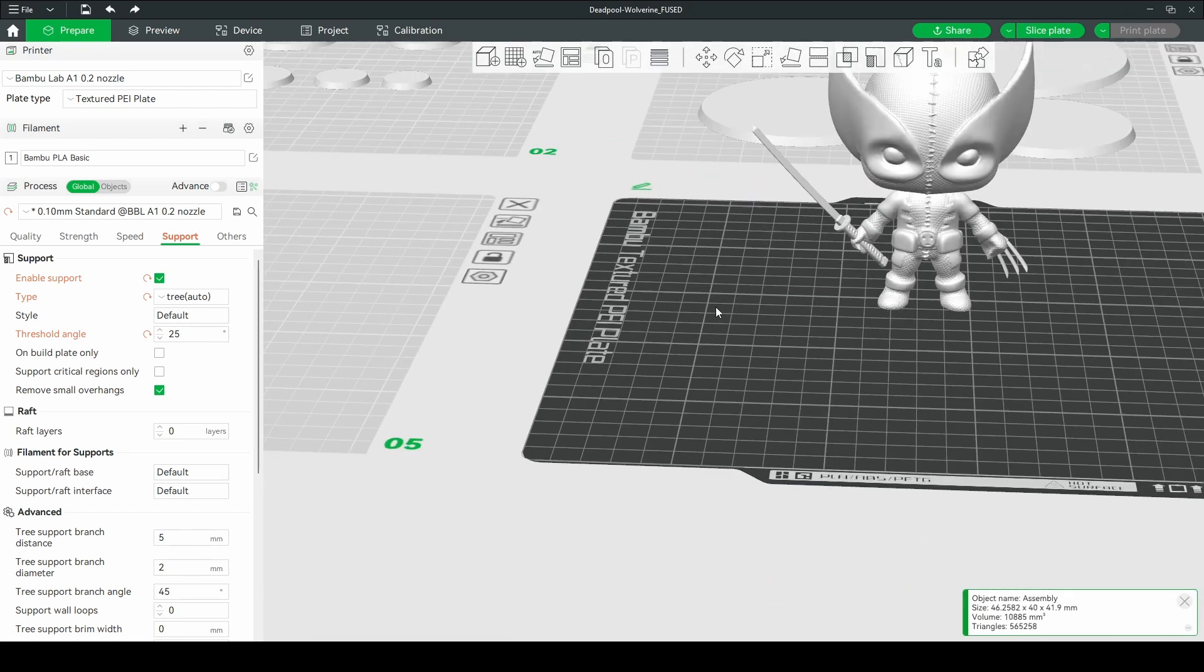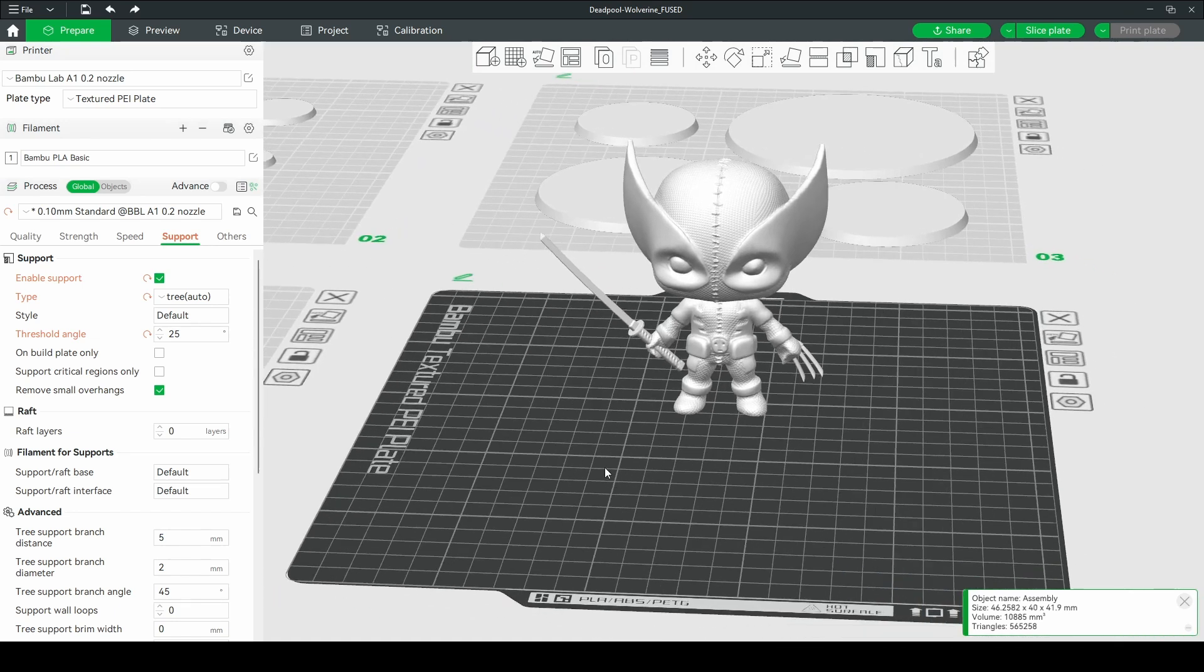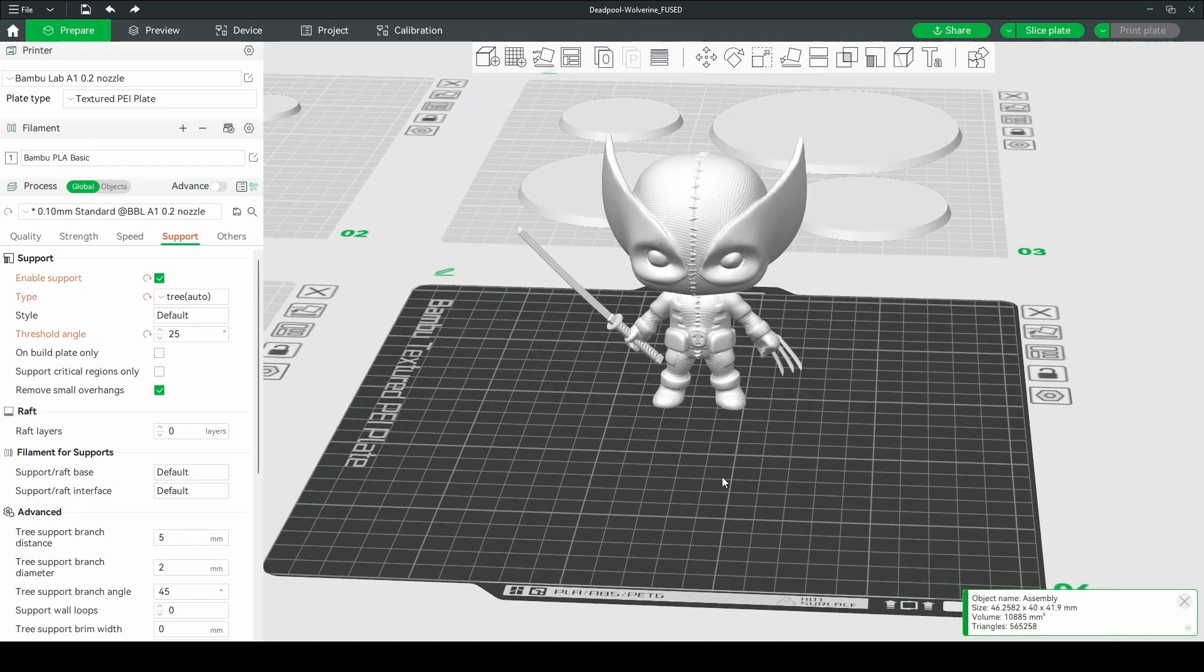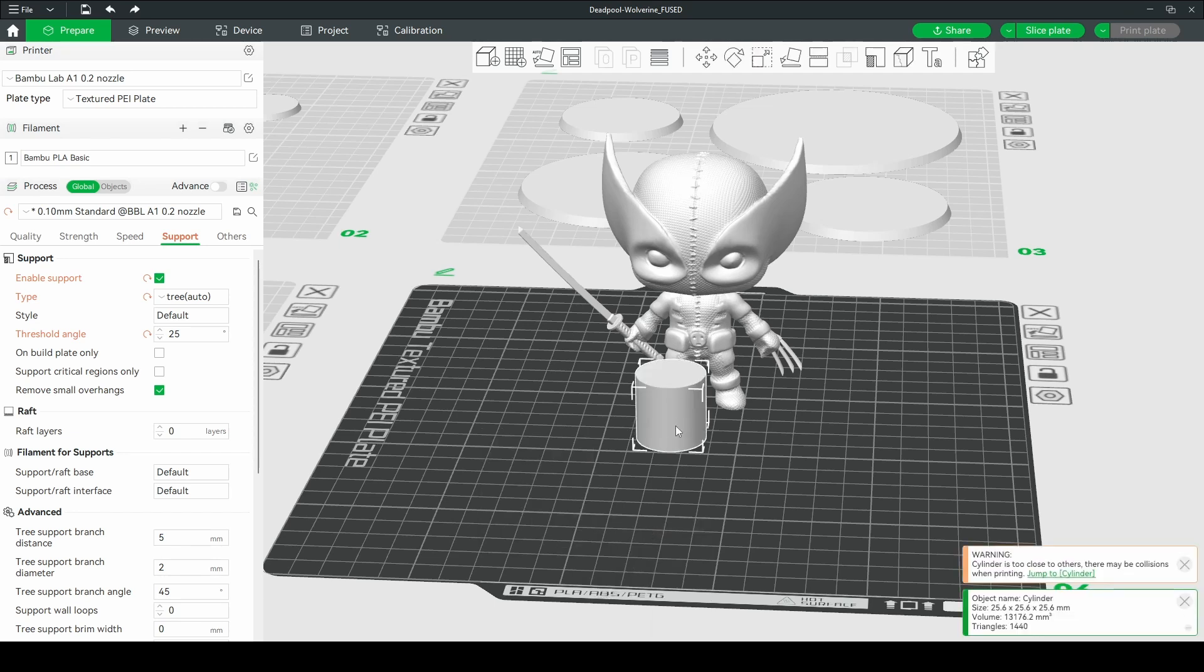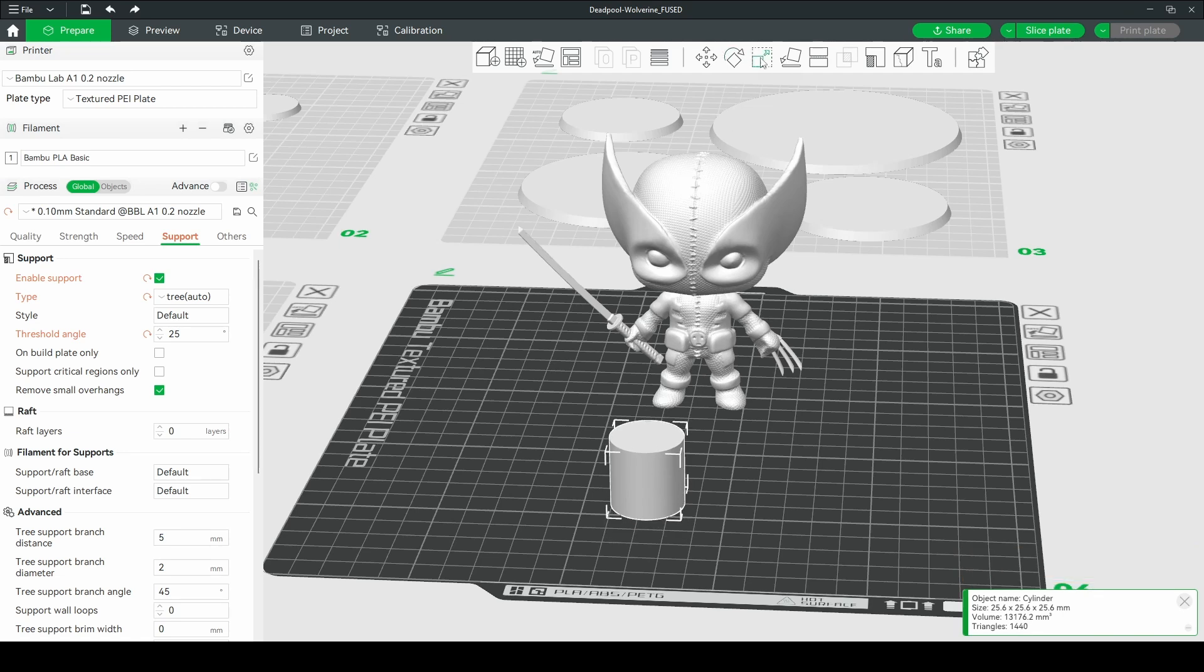So basically what I've done is I've found this model on Thangs and I downloaded it, brought it into Bamboo Studio, and I'm going to right click. I'm going to add a primitive. I'm going to use a cylinder because that's the shape of the base and then I'm going to scale it.